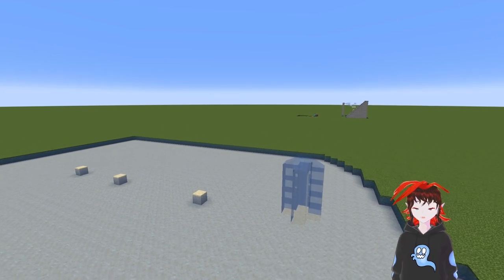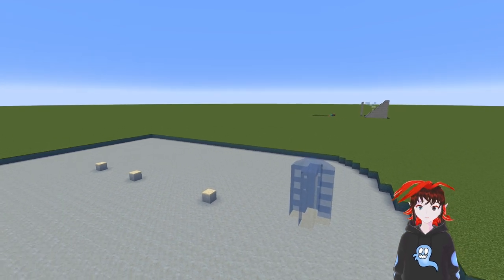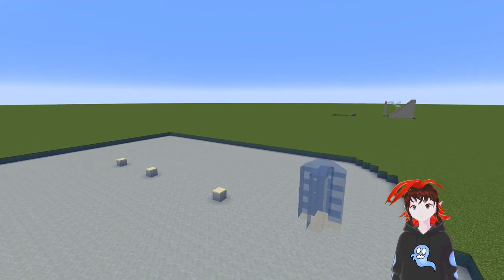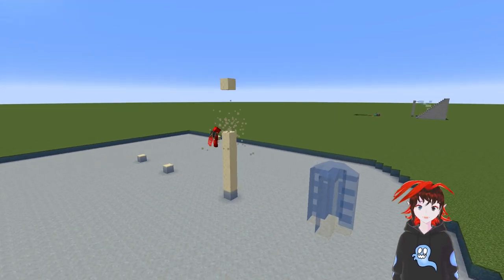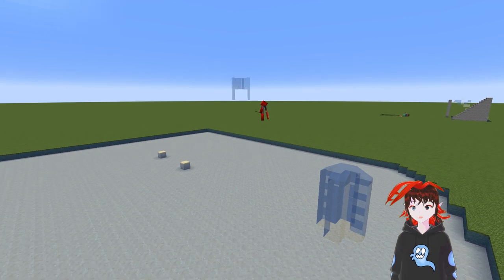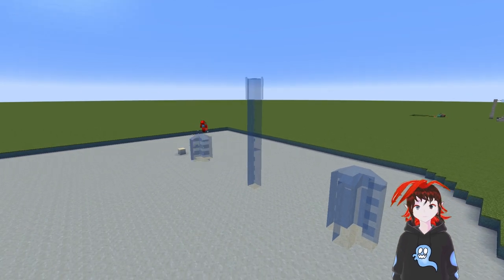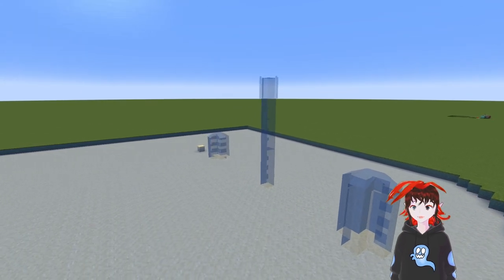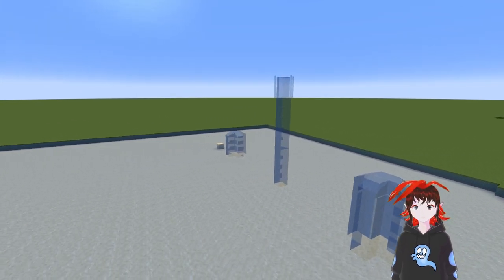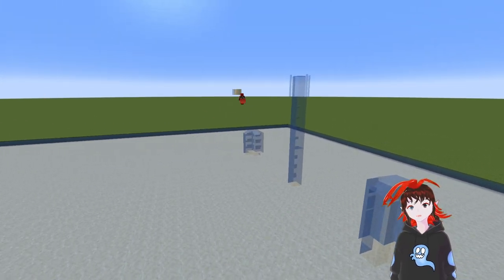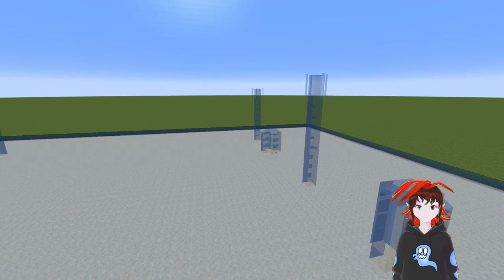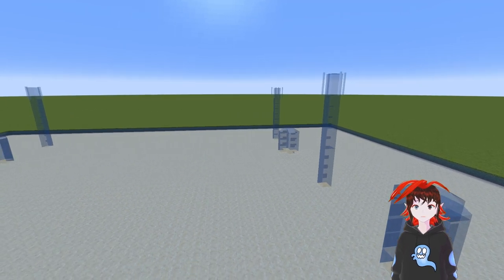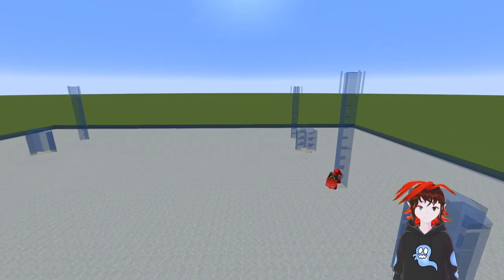Hi hello! Today we're diving into fountains. The most basic kind of fountain you can make is by placing a bucket of water underneath any full block that has been suspended in mid-air.